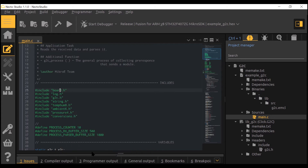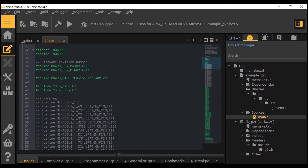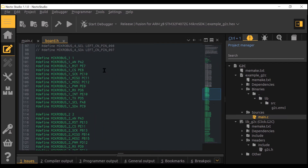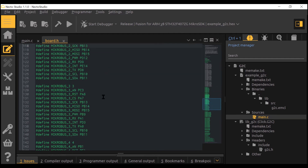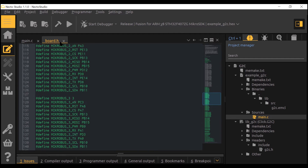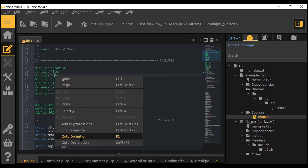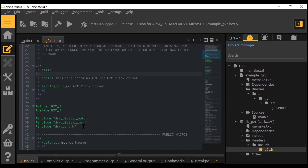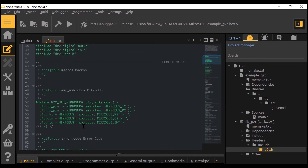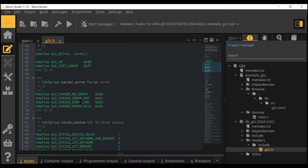In this project we will also use the modified board header with pinout that matches the Clicker2 development board. By opening the G2C driver file we can check out all used functions and their descriptions. We can do that for every driver included in this example.